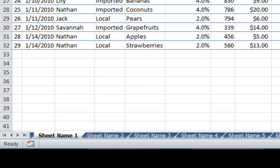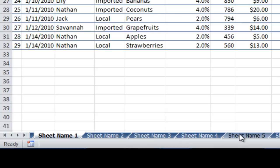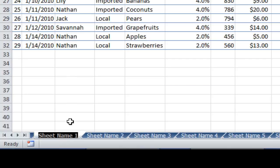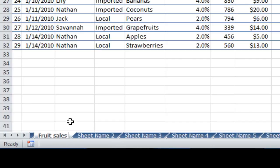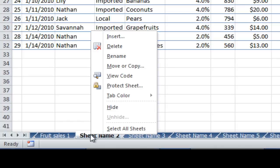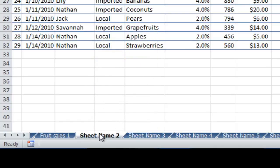Now let's have a look at some worksheet mouse tricks when working with worksheet tabs. I've called these Sheet Name 1, Sheet Name 2, Sheet Name 3, Sheet Name 4, Sheet Name 5, and so on. What you can do if you want to rename these is double click to select and rename. So let's call it Fruit Sales 1, which is very handy instead of having to right click and choose rename.